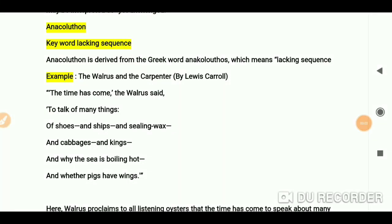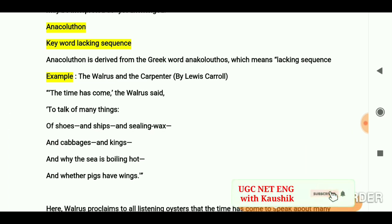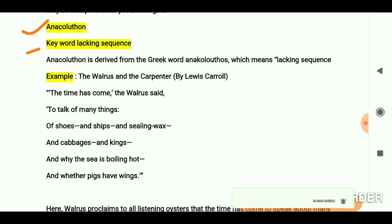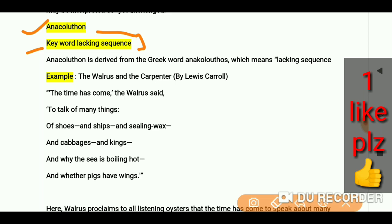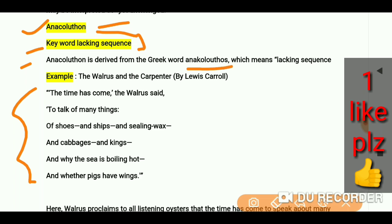Hello everyone, we have covered the fourth literary term in English literature. Today we are going to talk about anacoluton. The keyword is 'lacking sequence' — if we lack sequence in a paragraph or in a sentence, we will find anacoluton there. Anacoluton is derived from the Greek word 'anakolouthos', meaning 'lacking sequence'.